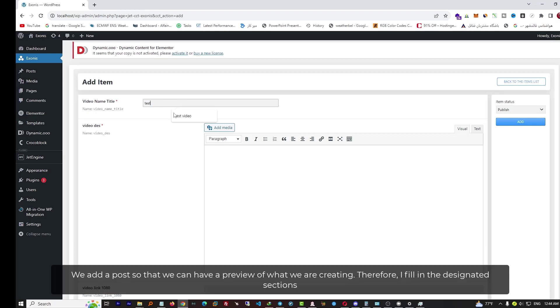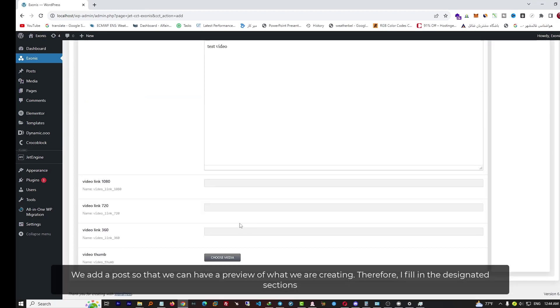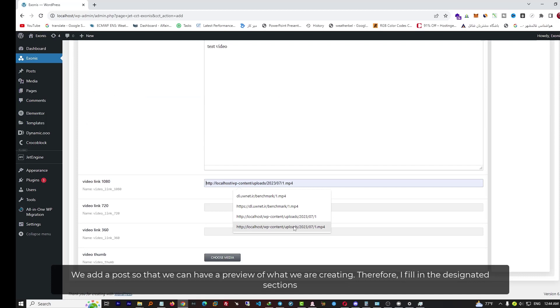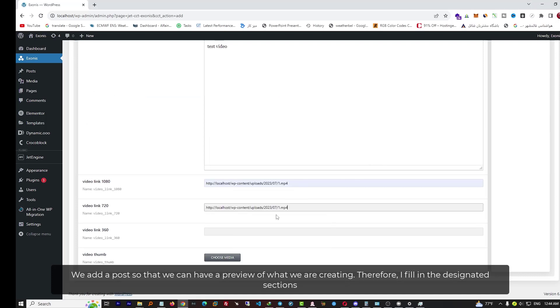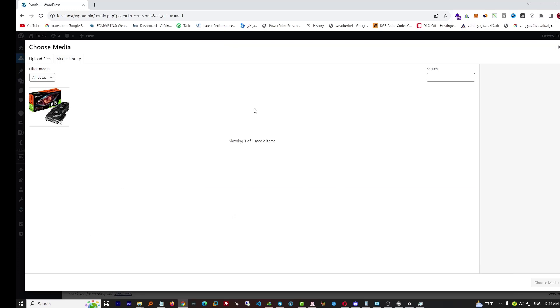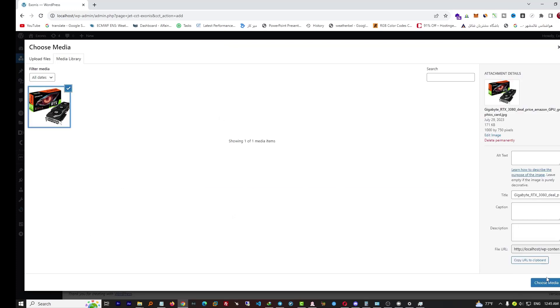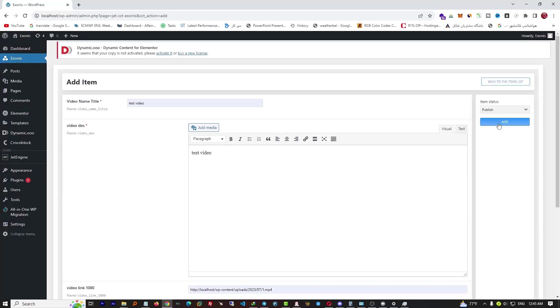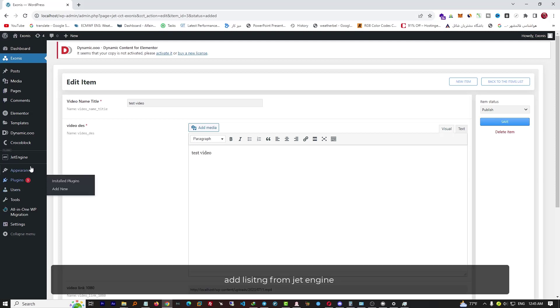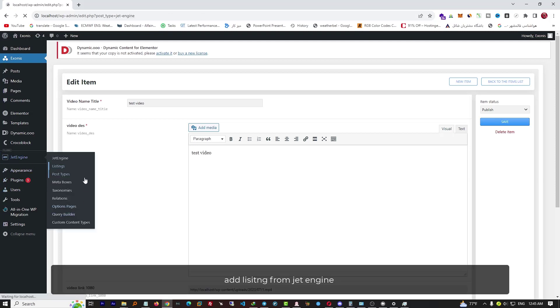We add a post so that we can have a preview of what we are creating. Therefore, I fill in the designated sections and add listing from Jet Engine.